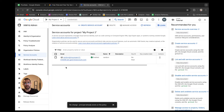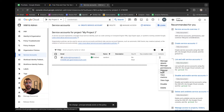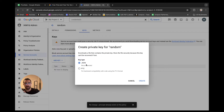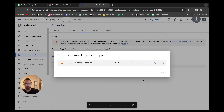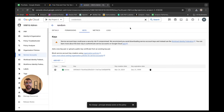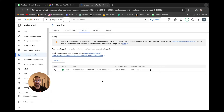Now that we have our service account created, we click the three dots on the right and go to Manage Keys to get the JSON file. We'll be using this in our Python code to authorize our ability to do this. We create a new key and select JSON - recommended. Now we have that key saved. Keep it private - it's a secret key containing sensitive information that could compromise your account, so do not share it with anyone.